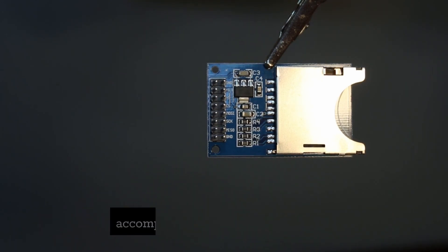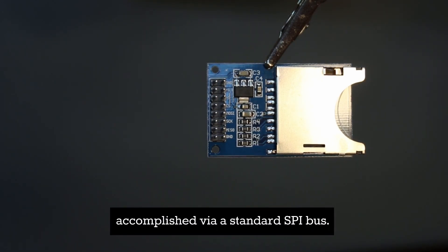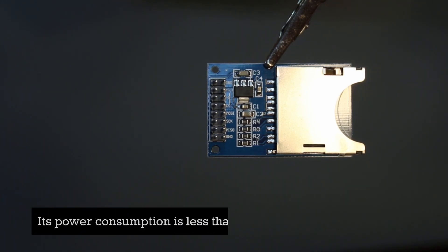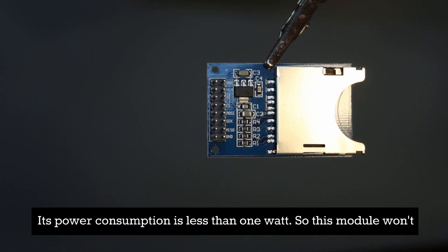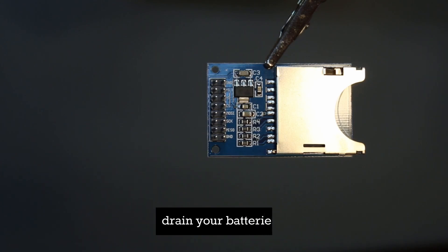Interface is accomplished via a standard SPI bus. Its power consumption is less than 1 watt, so this module won't drain your batteries.